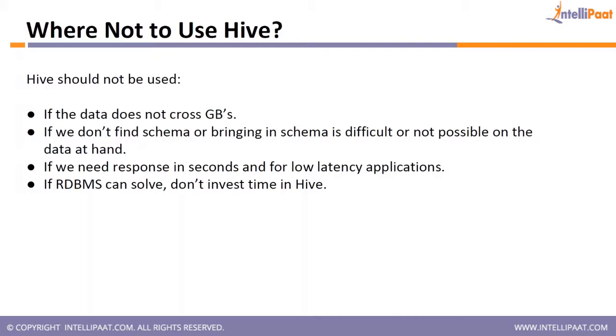Hive is specifically for huge amount of structured data. Say you want to create a table, size of the table is 3 terabytes. Very good. Do it in Hive. Query the table. Your SQL will be very easy. Even though it takes some time, you will get the result. That is where your Hive's use case will come.